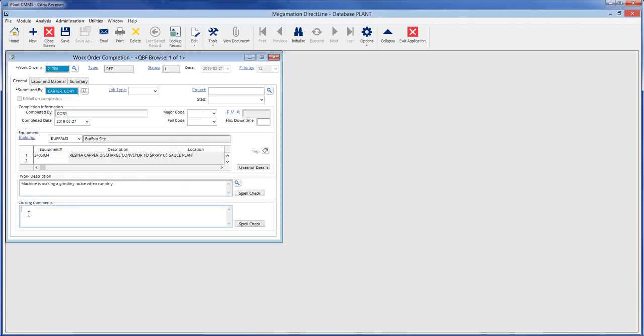The closing comments field is a text field and can be filled with as much text as needed. Note this area is text only and cannot accept pasting pictures or spreadsheets.